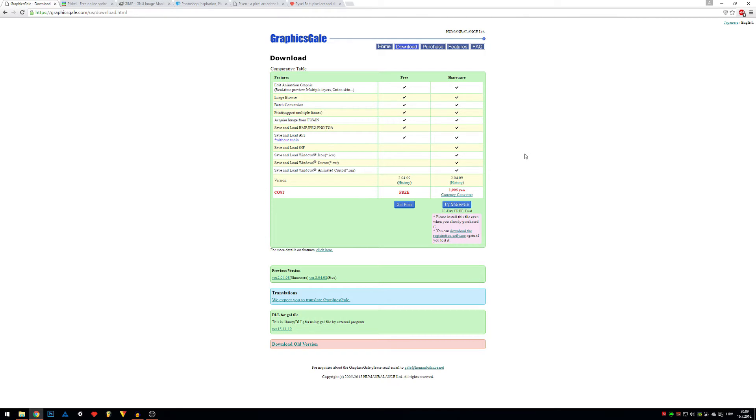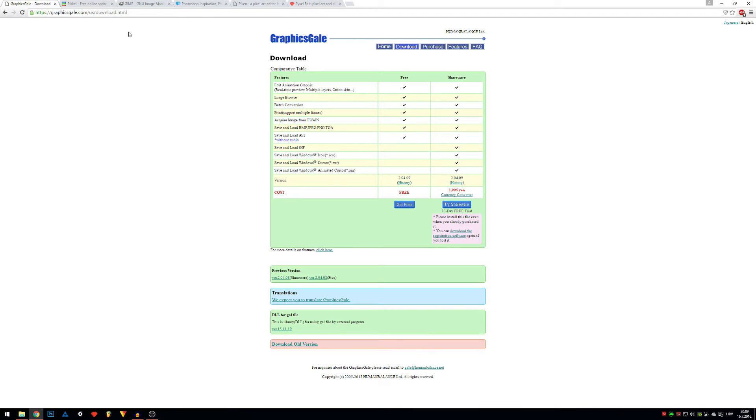First one on the list is Graphics Gale. Graphics Gale is free software you can use, it's pretty decent. You can get a paid version as well to get a few extra features, but it's really not necessary.